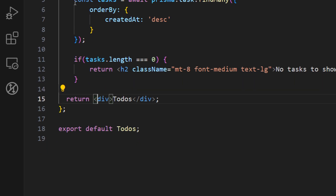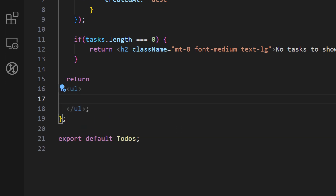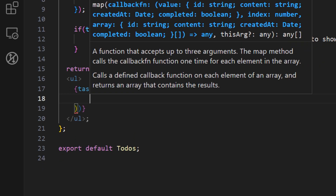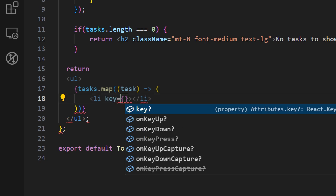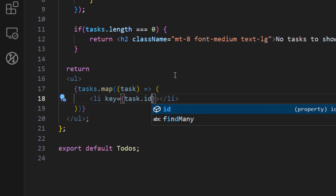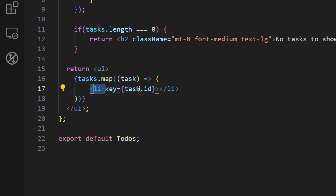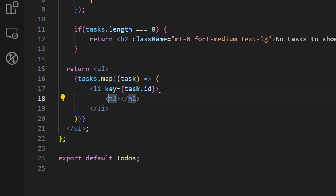If we do have tasks, we want to loop through them. Let's replace the div with an unordered list, and inside it call tasks.map. Inside the map we access each item as 'task' and return an li element. As with any child element in a map we need to provide a key — let's use task.id. Inside our li element we want to display the task text and a couple of actions like edit and delete. For now let's add a title using an h2.